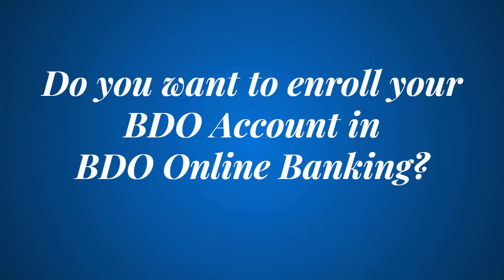Do you want to enroll your BDO account in BDO Online Banking? In this video, I'll show you exactly how to do that.